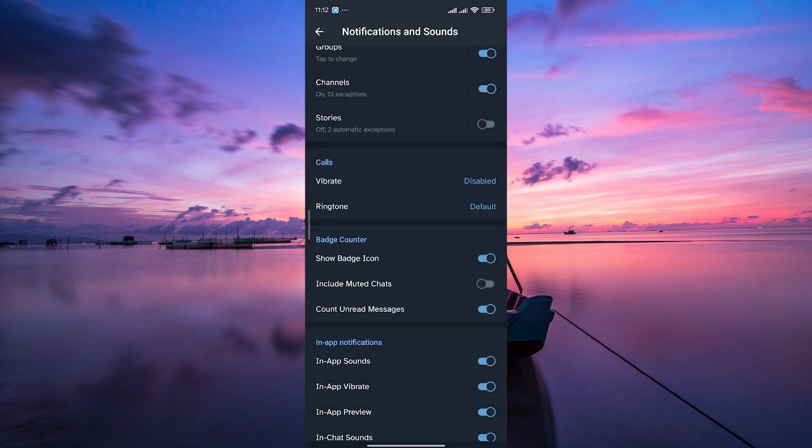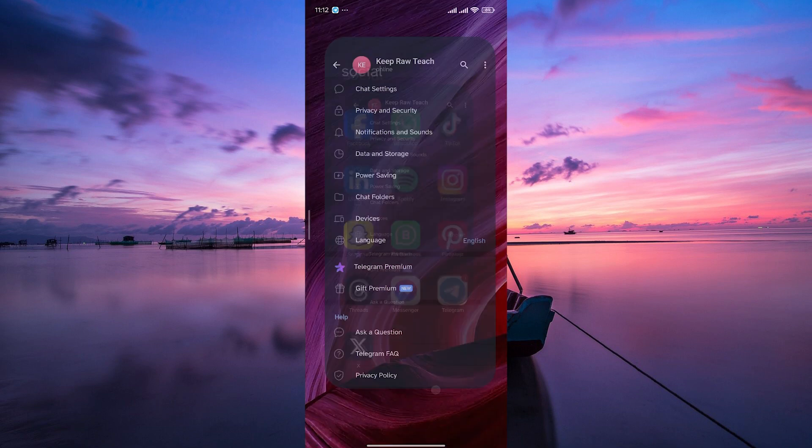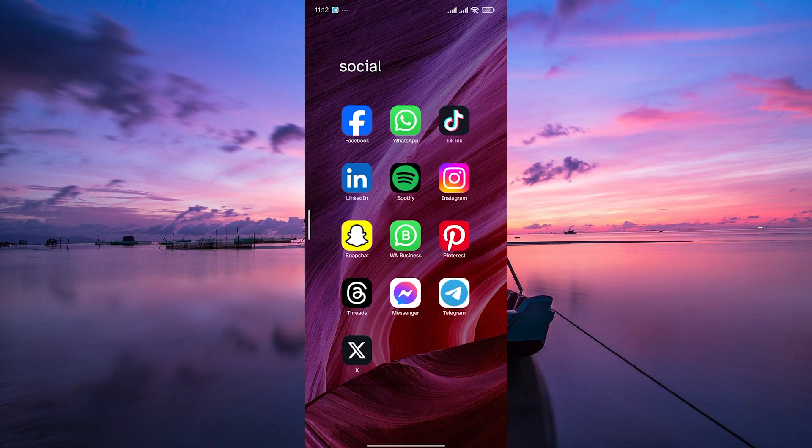After turning off the vibration, make sure to confirm your changes and exit the settings. Telegram will now no longer vibrate when you receive messages.